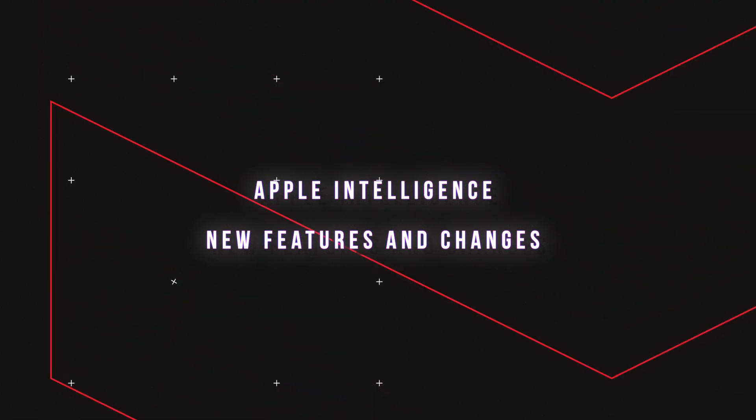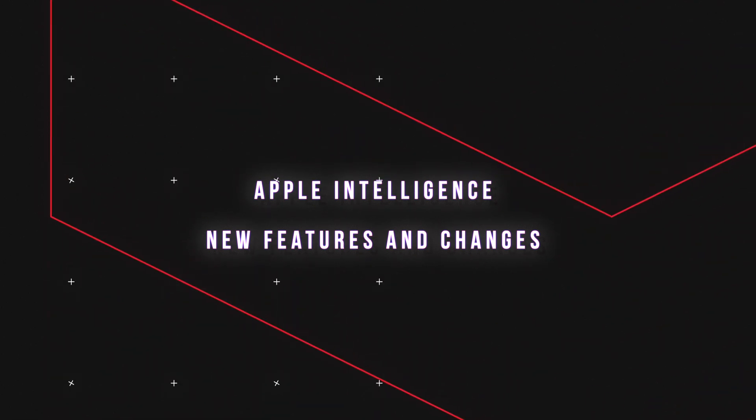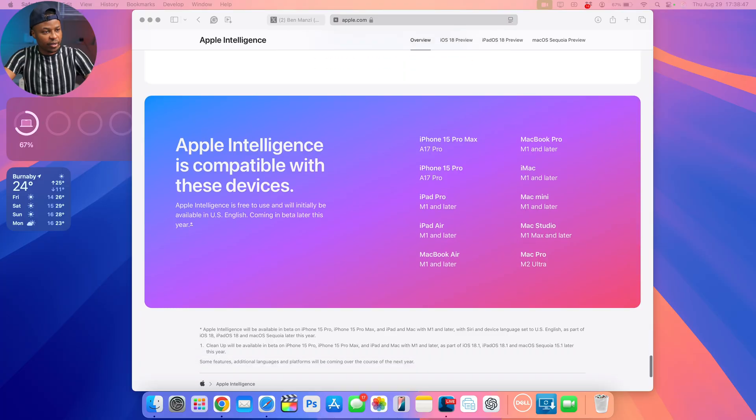Something that is probably not going to change when it comes to Apple Intelligence on macOS is the fact that you need an Apple Silicon M1 device or newer in order to use it.